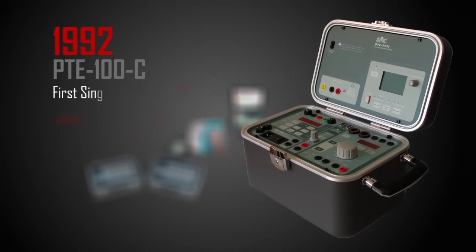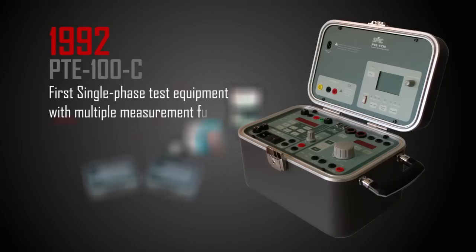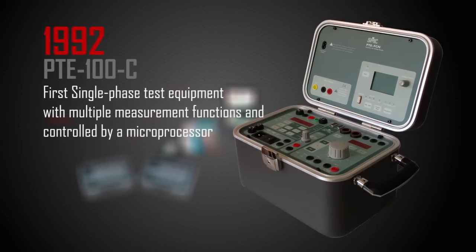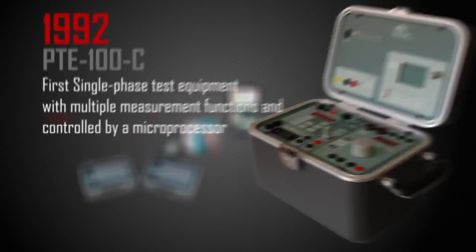We have always been innovators and that is why the majority of our products have marked a before and after in electrical testing.